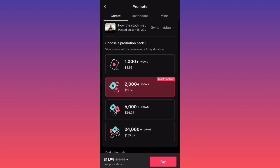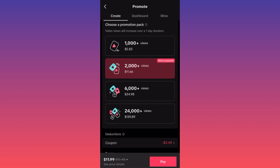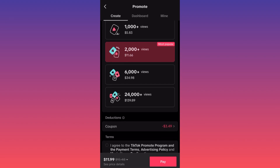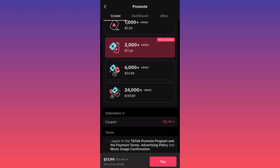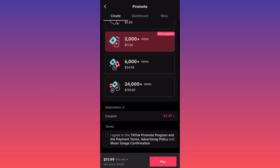If you want to get 1,000 plus views it will cost you $5.83. For 2,000 plus views it's around $12. For 6,000 plus views it's $35, and for 24,000 views it will cost you $139.